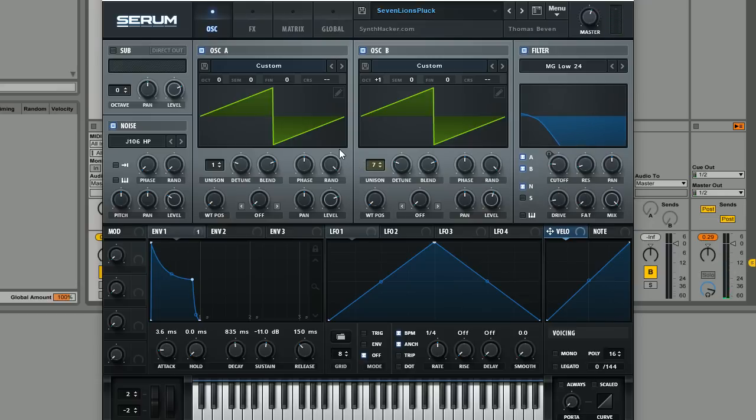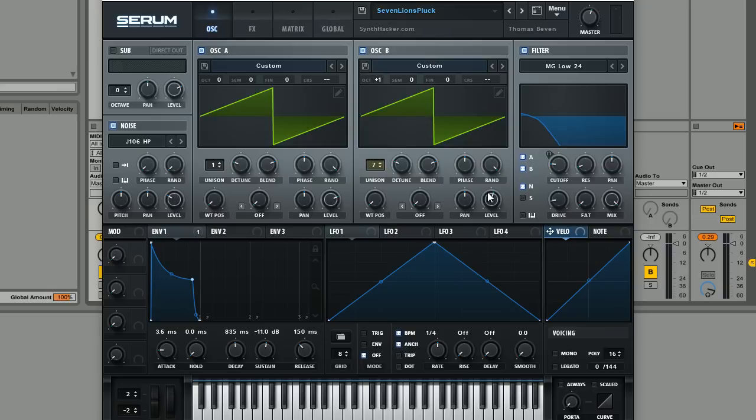Really, really nice sound. Like I said, it is quite a simple sound, nothing too complicated, but sometimes the simpler sounds are really all that's needed.